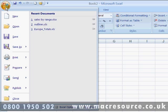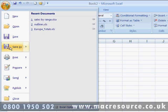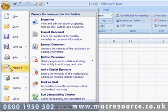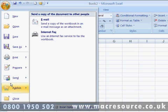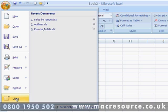Here you can create new documents, open existing documents, save documents, print and prepare documents for distribution. You can close the currently active document or exit Excel altogether.